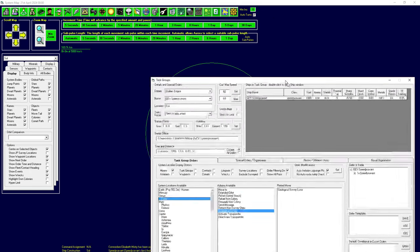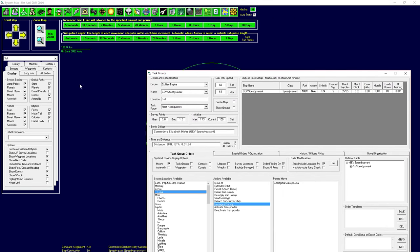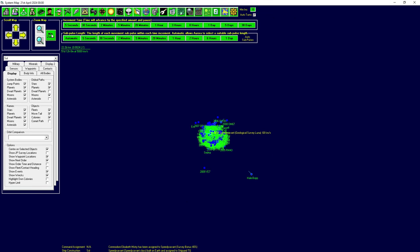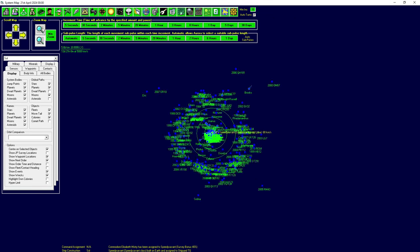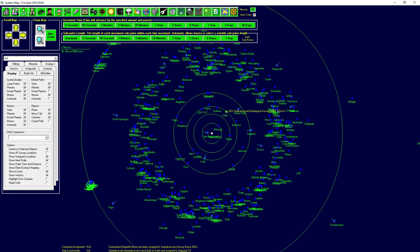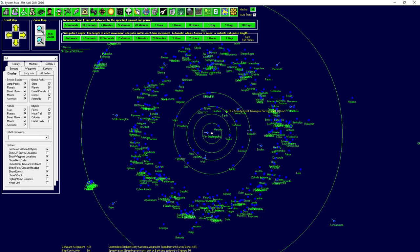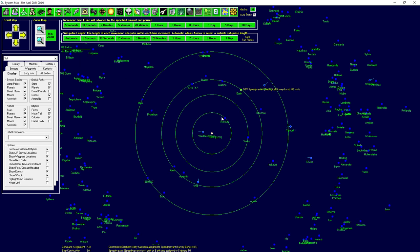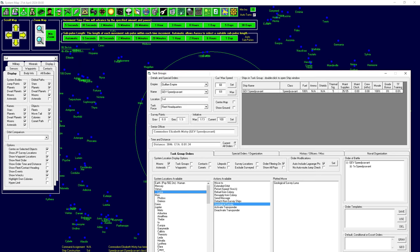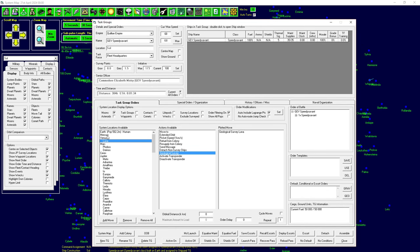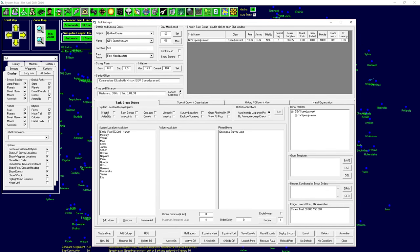So we've got Luna selected. I could double click move to or click add move over here to say move to Luna. And then I could say do a geological survey of Luna. I don't actually have to do this move too, because it's smart enough. The game's smart enough. If I click on Luna and go geological survey, what the ship's going to do first, it's going to move to the moon because it knows it has to be there.